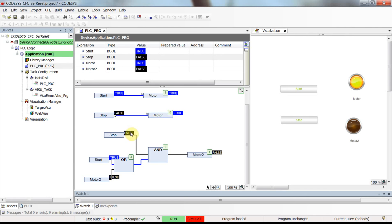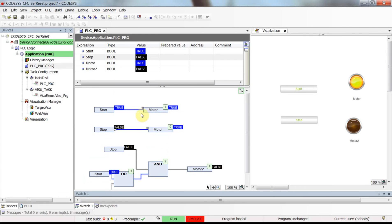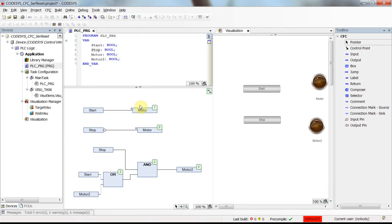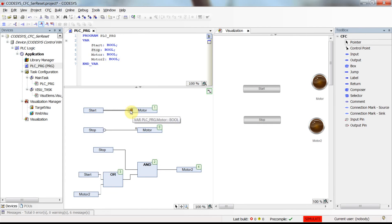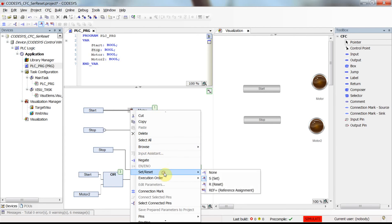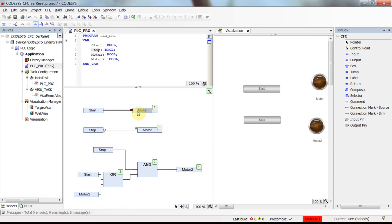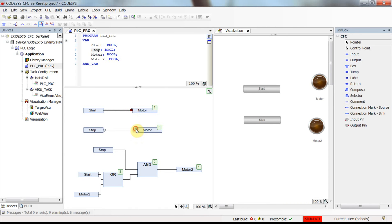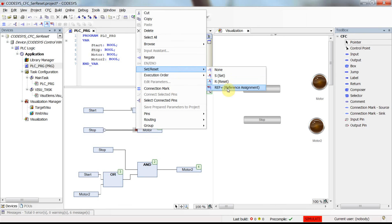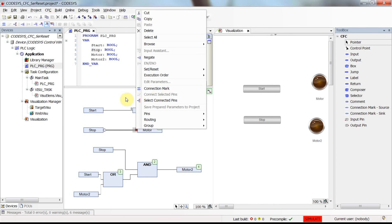That's all I wanted to show you in this video. I hope you have enjoyed it and learned how to use Set and Reset coils within CFC. You can also change them back to a normal coil whenever you wish. There is also another option called the Reference coil, which I will cover in another video. Thank you for watching and see you next time.